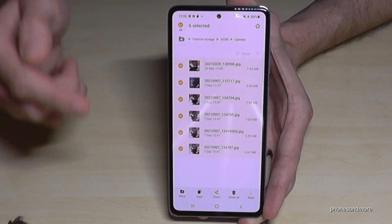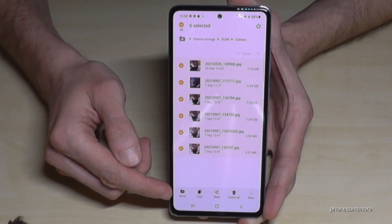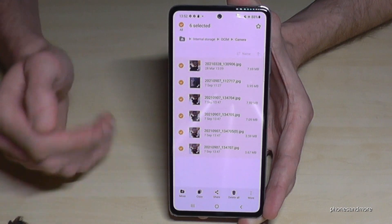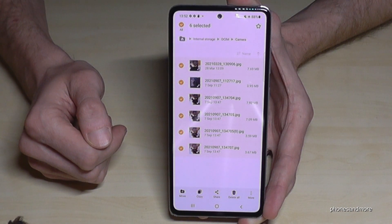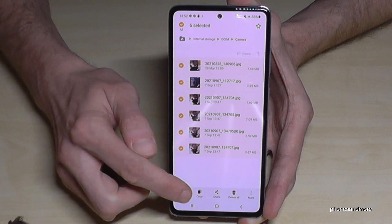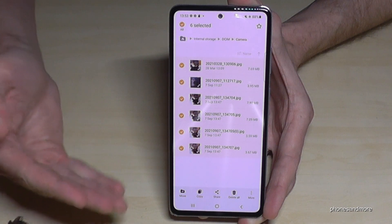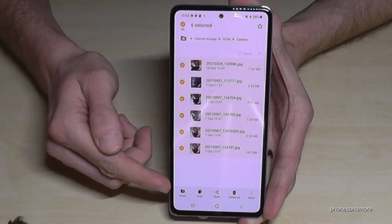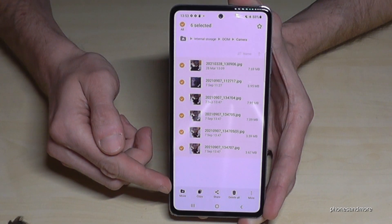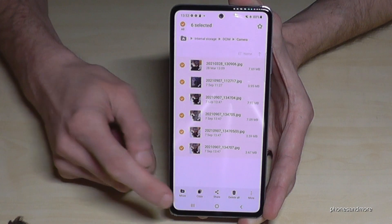Now you have the option to move the files directly to the SD card, or to copy them for safety. But since you want to free up space, I would recommend choosing Move.